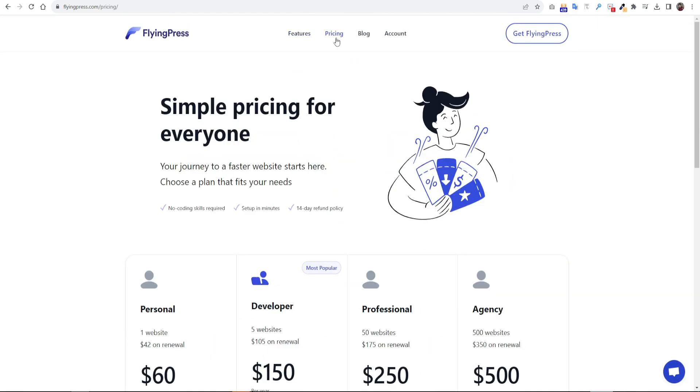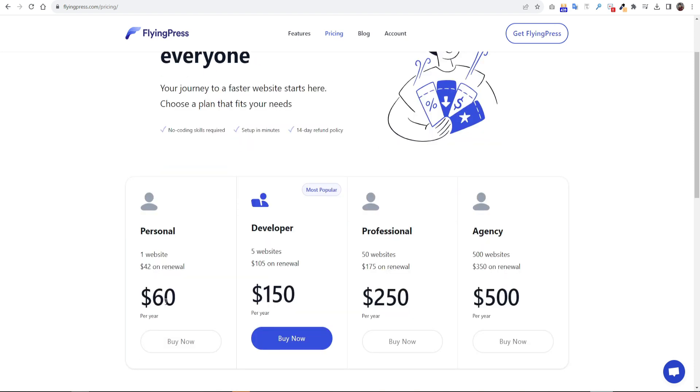So let's check the pricing plan of it. On Personal plan, it will cost only $60 and you can use it on one website. On Developer plan, it will cost only $150 and you can use it on five websites.